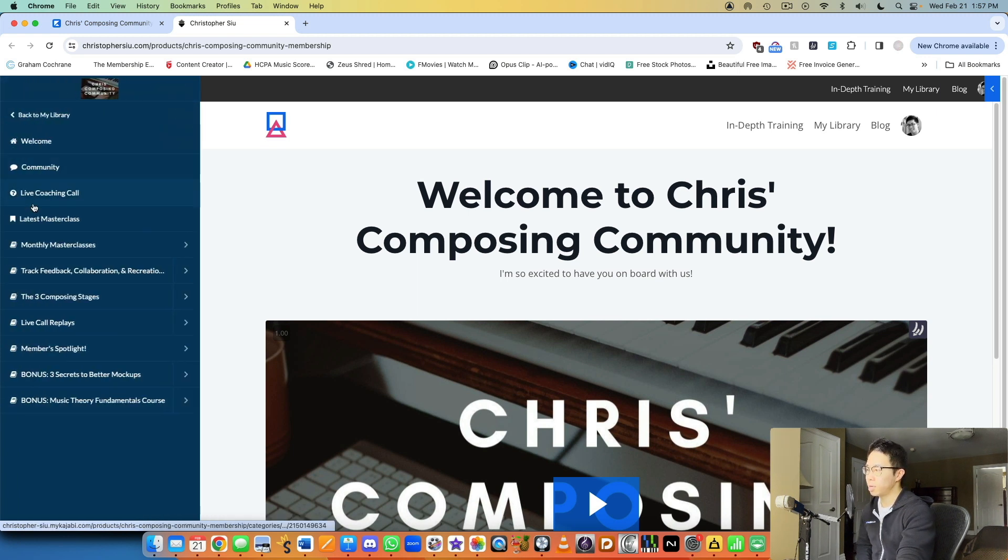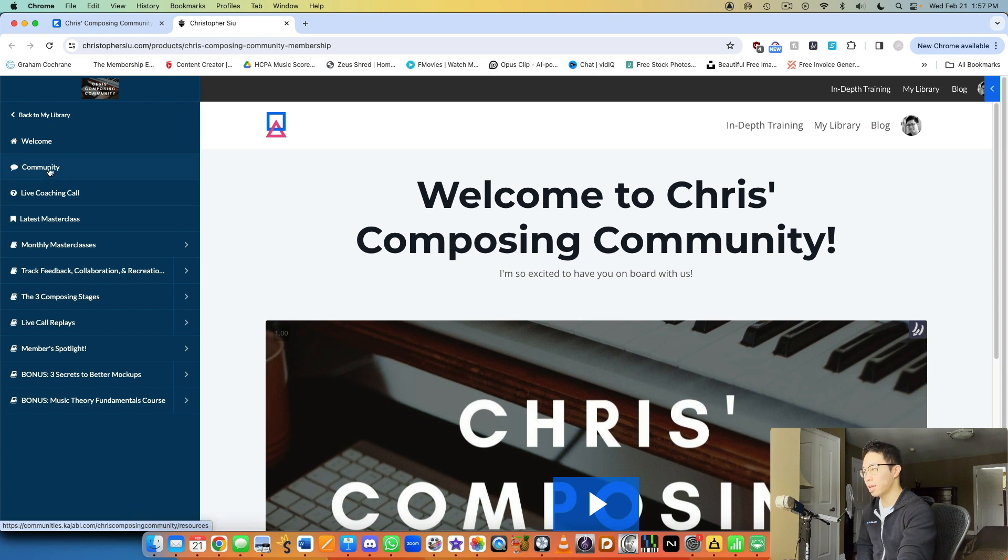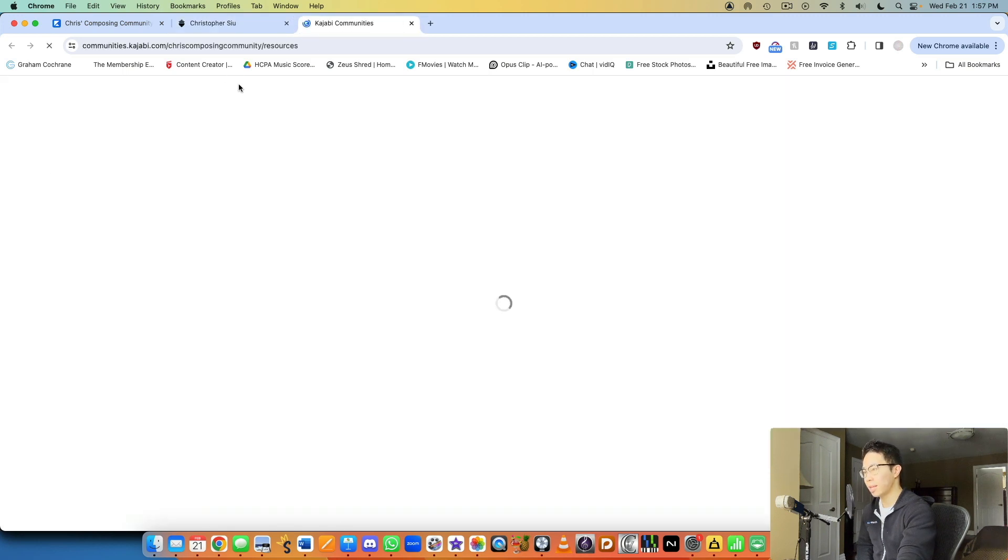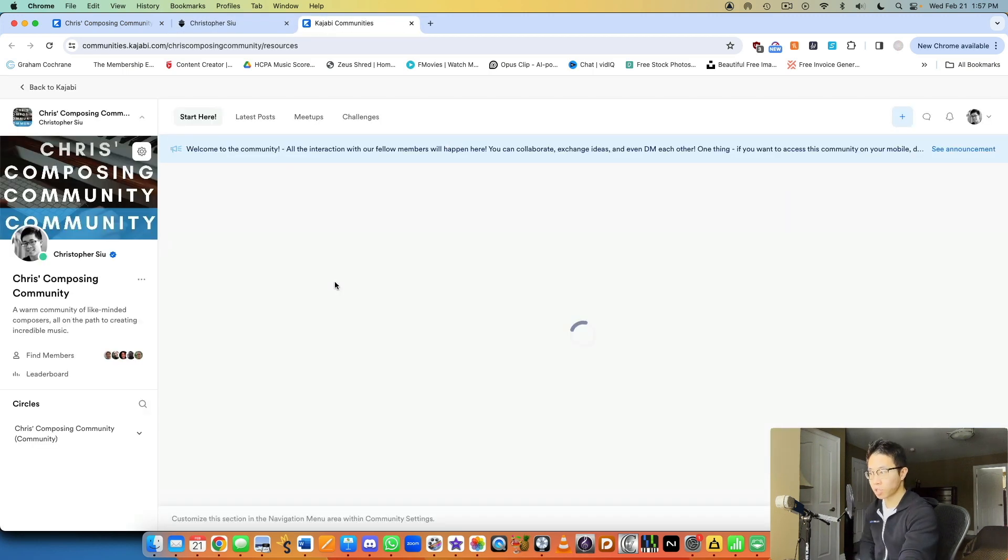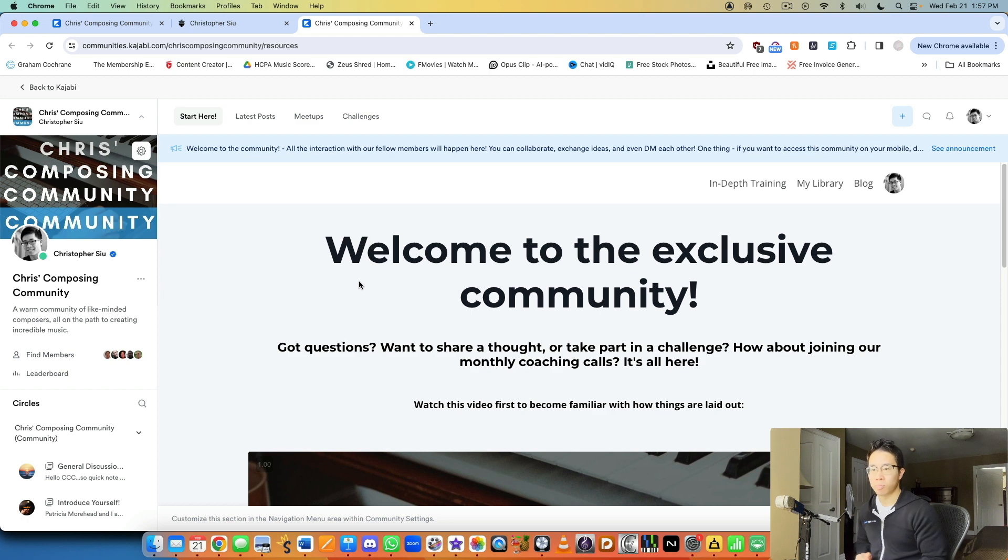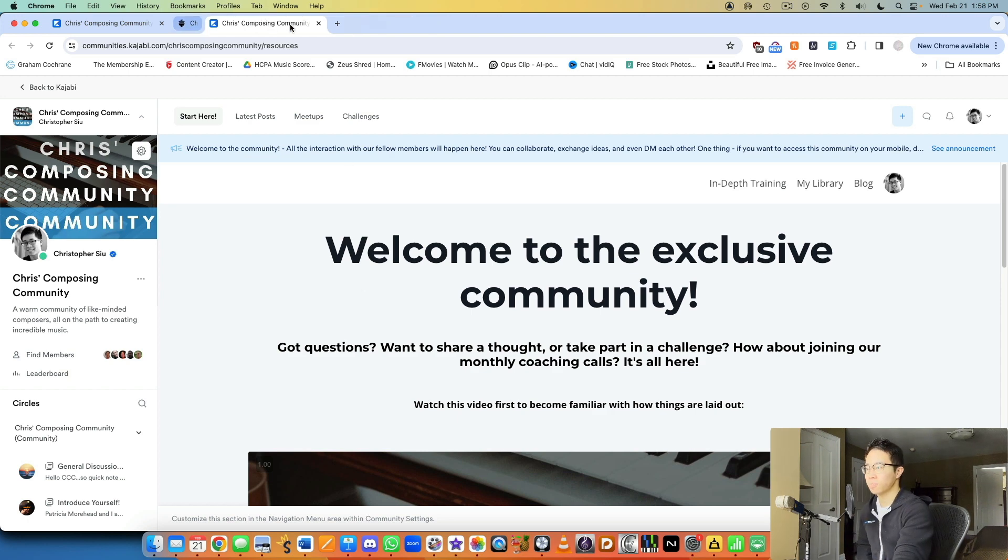But if they want to go to the community, they can click that. And then it opens up a new tab to go back to the community portion. So they can go back and forth very easily. That's the whole point.